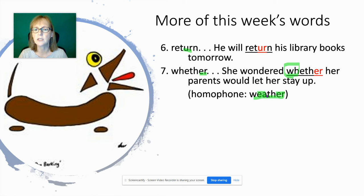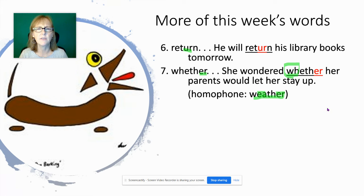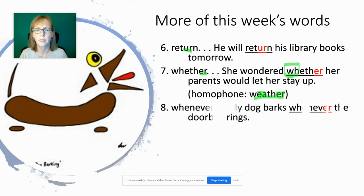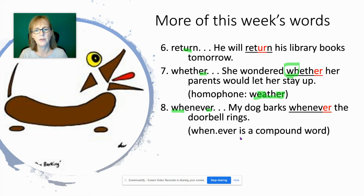'Weather' — 'What is the weather outside? Is it raining, sunny, snowing?' — uses E-A. To remember which is which: W-H-E-T-H-E-R with the W-H comes when you're asking a question-type thing, like 'I wonder whether his favorite ice cream is chocolate or rocky road.' Then 'whenever' — also W-H — 'Whenever my dog barks, whenever the doorbell rings.' It's a compound word with three syllables: when-ev-er.